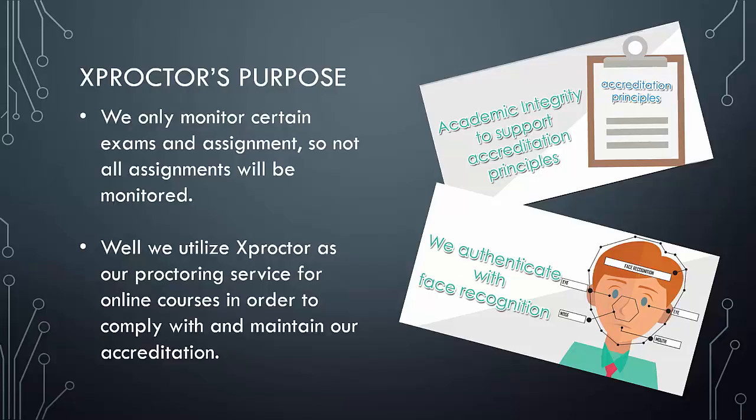Well, we utilize Xproctor as a proctoring service for online courses in order to comply with and maintain our accreditation. This is important for you, the student, and the university as a whole because we can continue providing the best possible academic services.